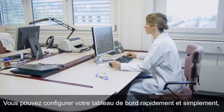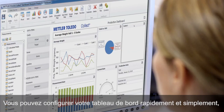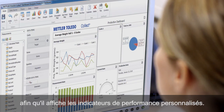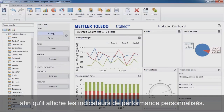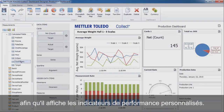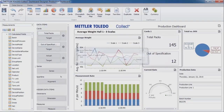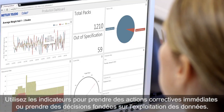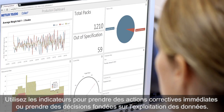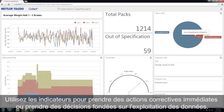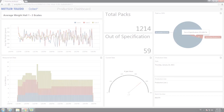You can configure your dashboard quickly and easily so that it will clearly display your performance indicators. Use the information to take immediate corrective actions or plan data-based business decisions.